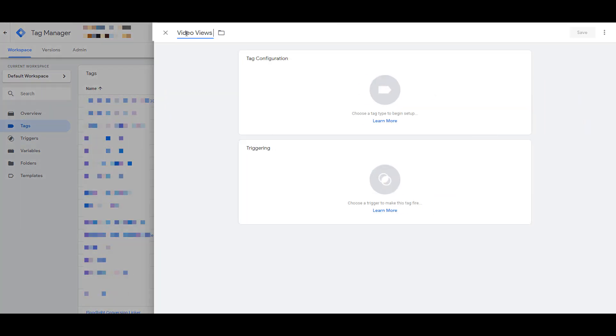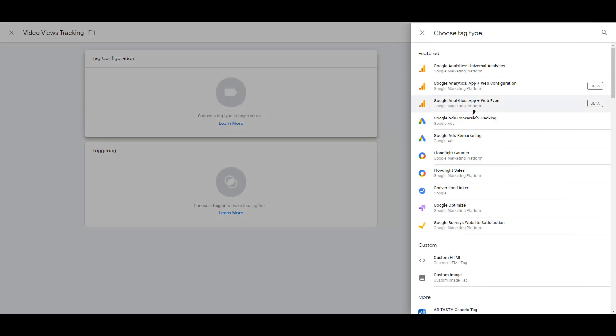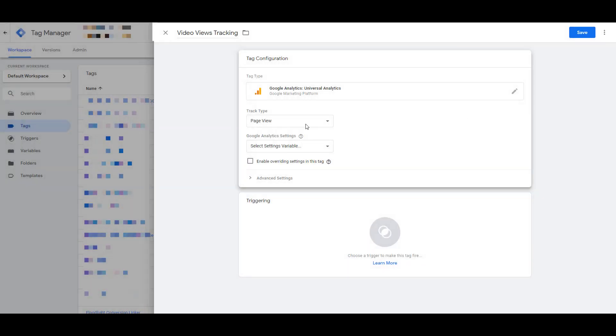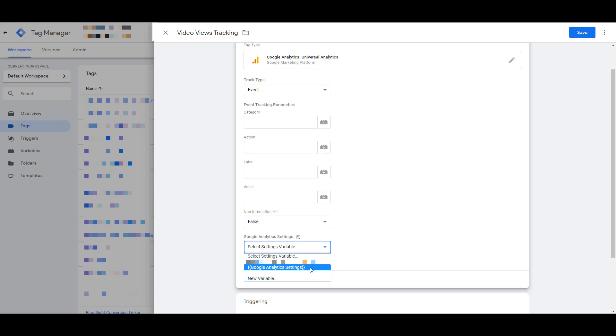And of course, we want to name our tag. And when we configure the tag, we want to choose the Google Analytics Universal Analytics tag. The track type is going to be an event tag. I'm just going to go down really quick and add my Google Analytics variable to my tag. Now I'm going to go back up to the important part, which is the event tracking parameters.